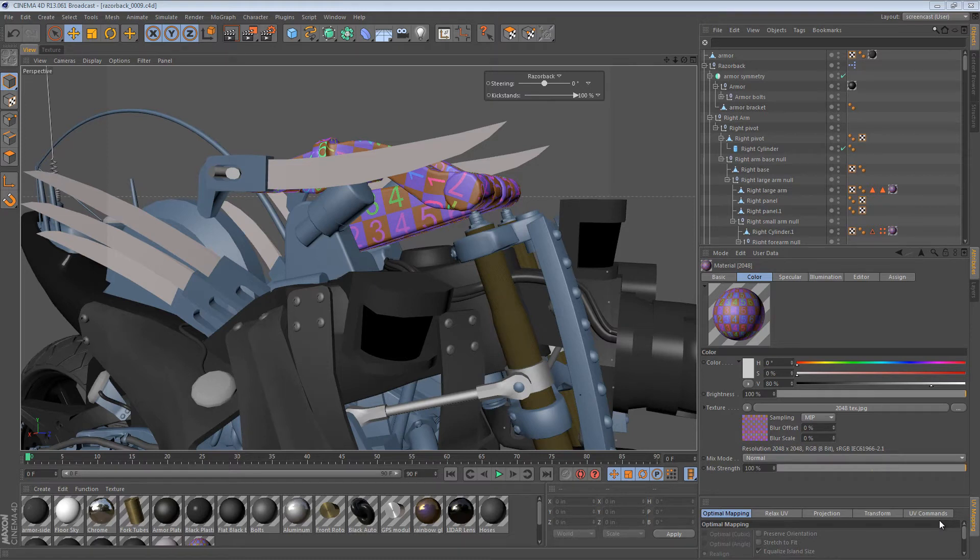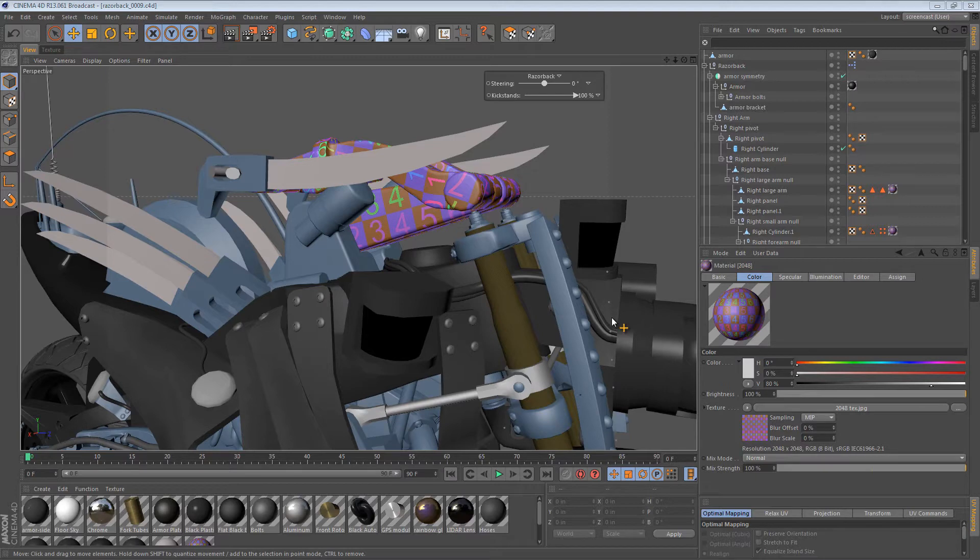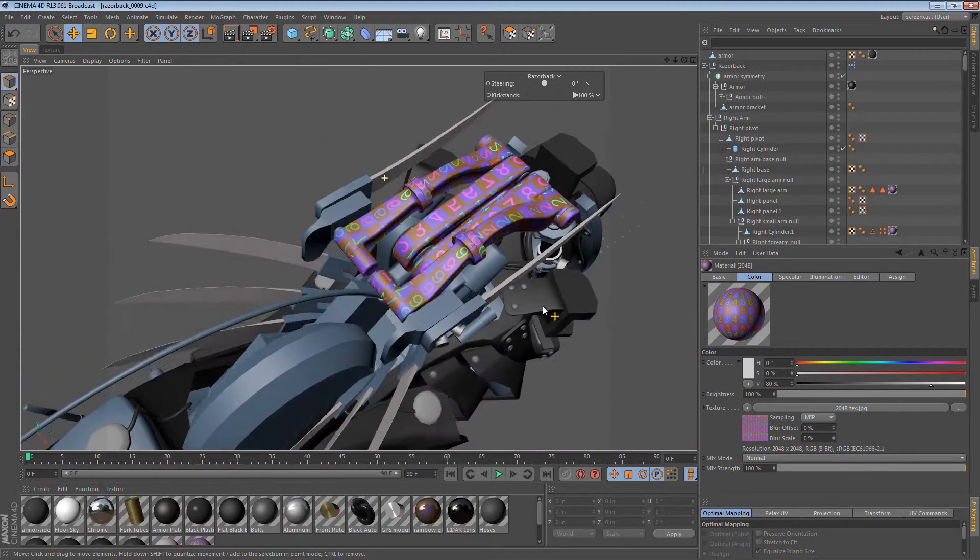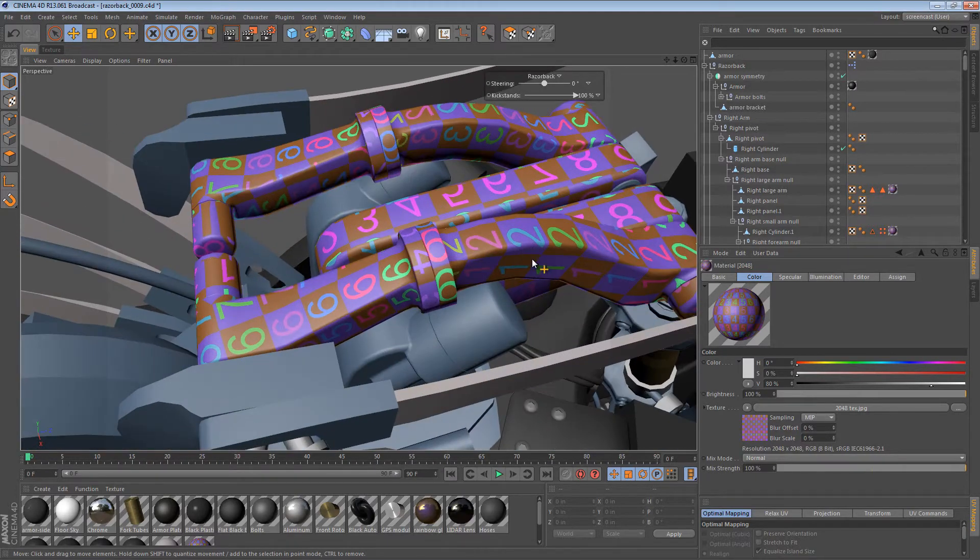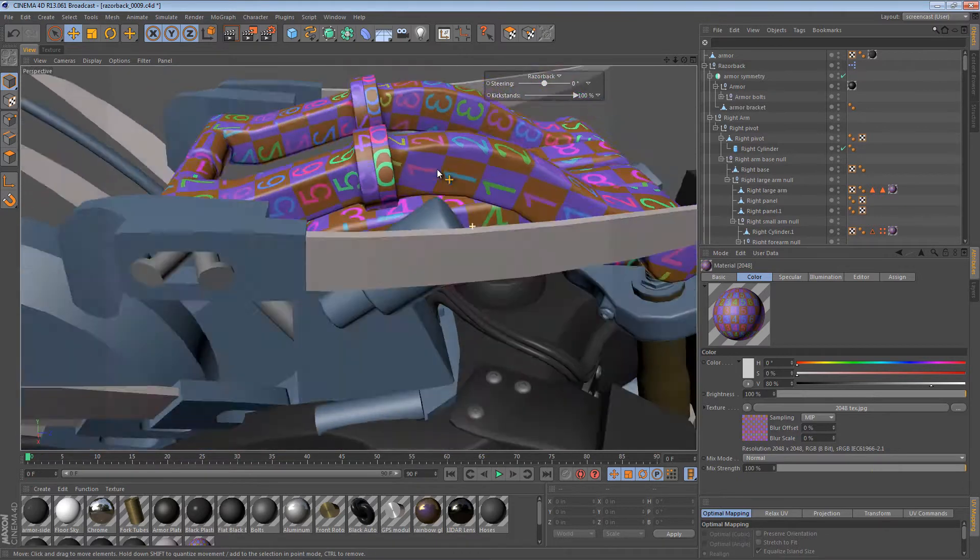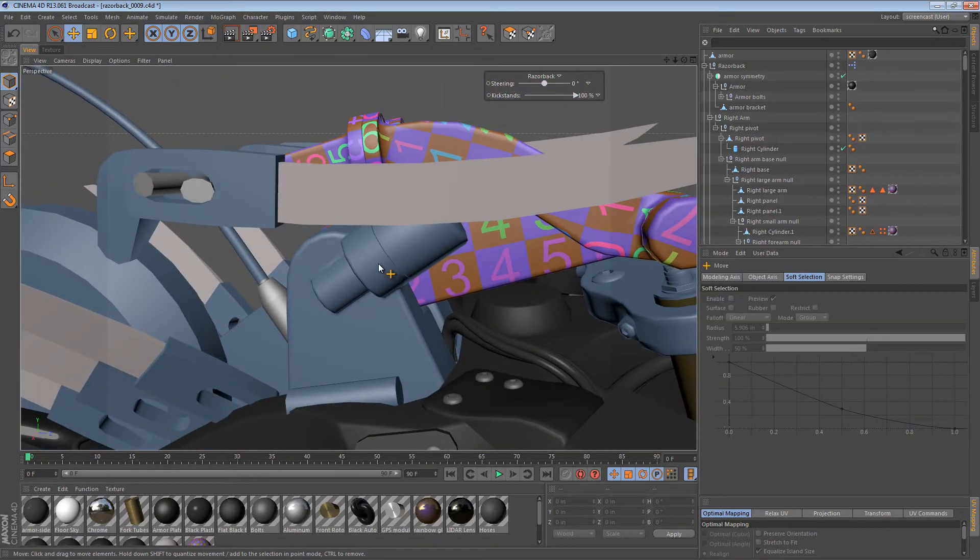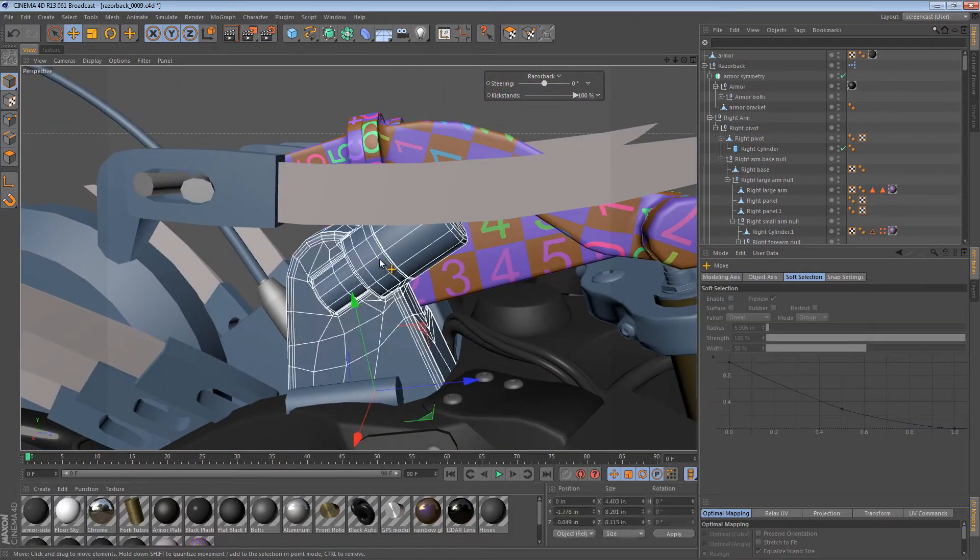Hi, and welcome back to another Razorback screencast. It seems like we've been UV mapping for a while, but we still have some work to do, so we're going to be doing a little bit more of that today.